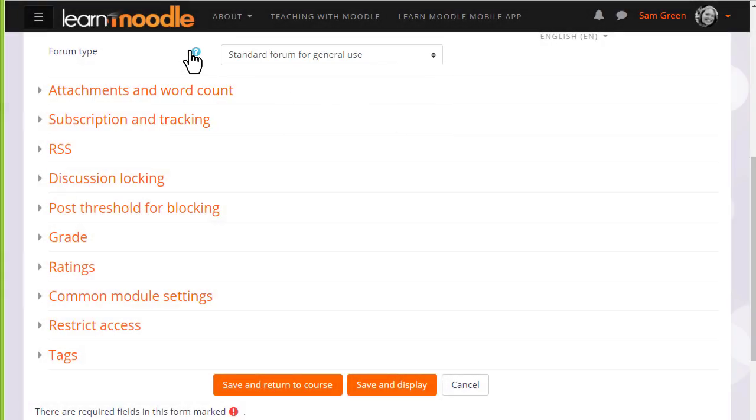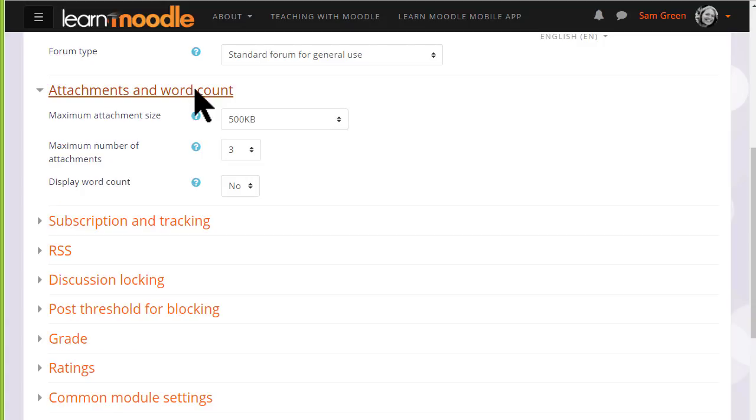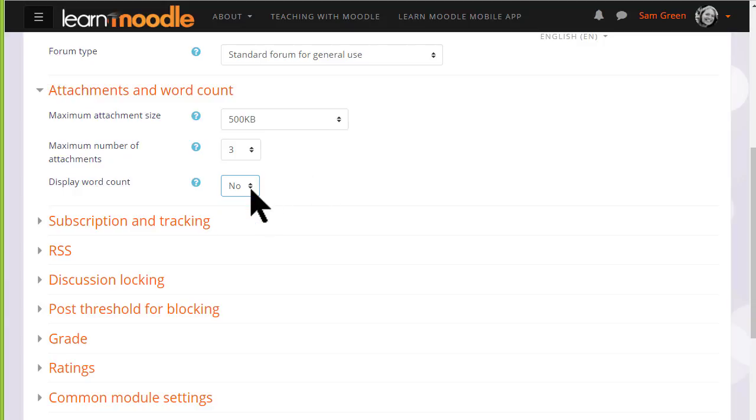There are other settings which might be worth exploring. For example, you can decide the number and size of attachments that you wish to allow your learners to attach. And you can set a word count which learners will see when they add a forum post.